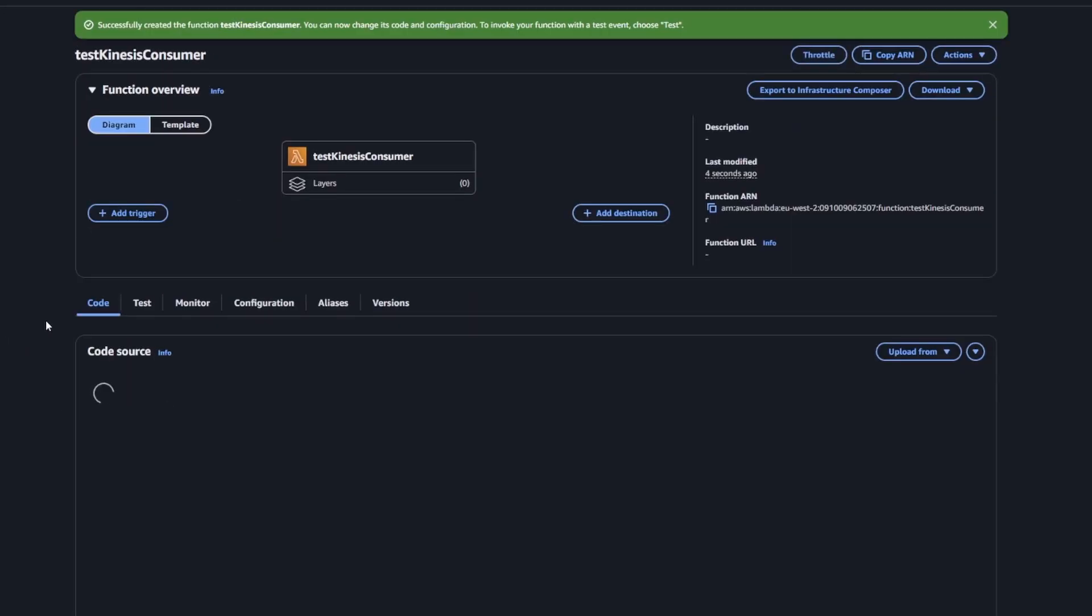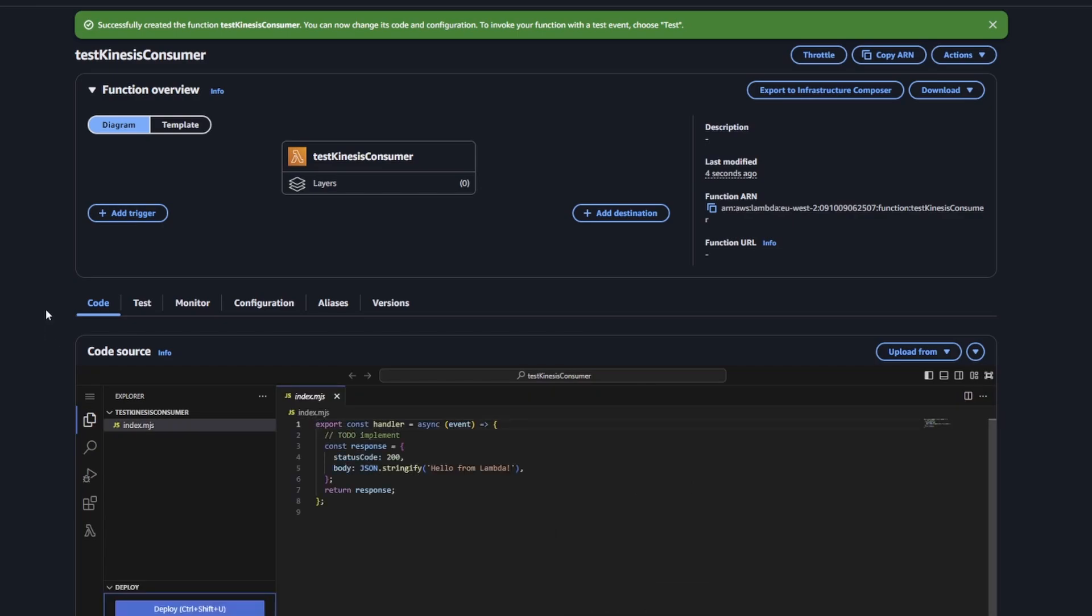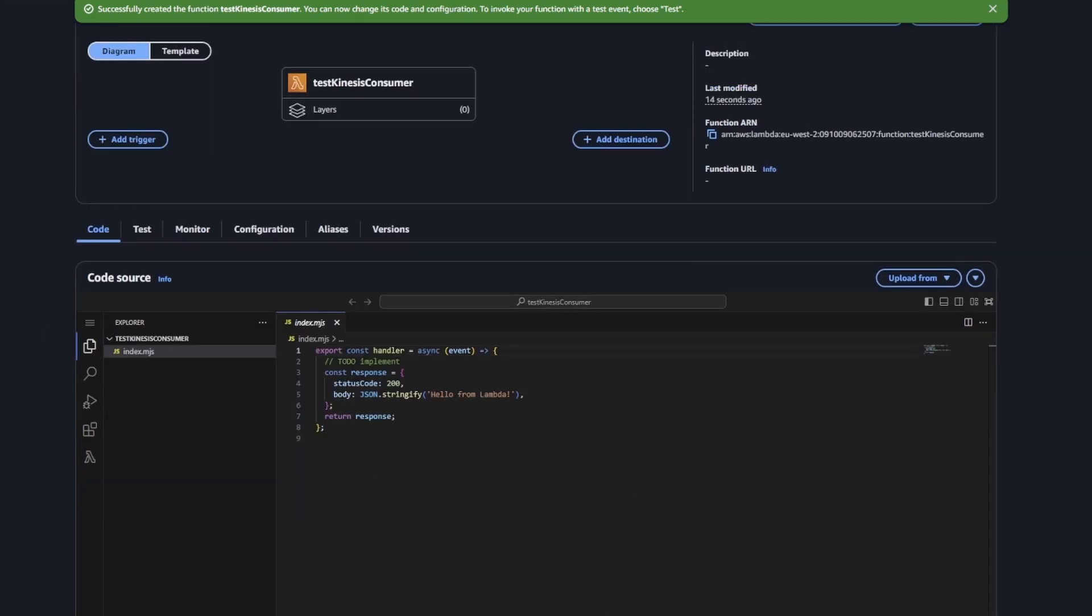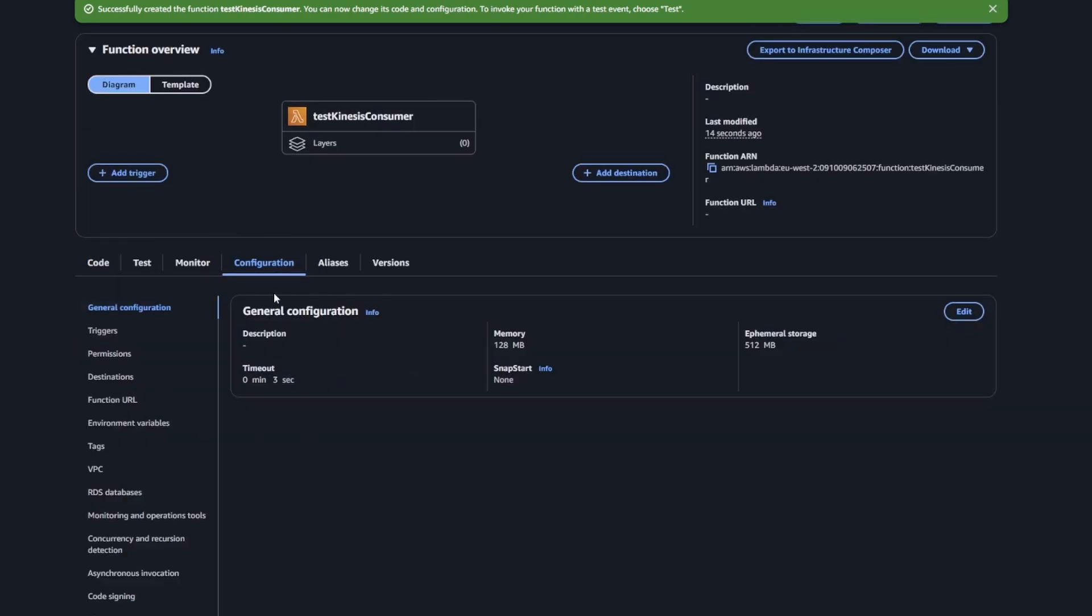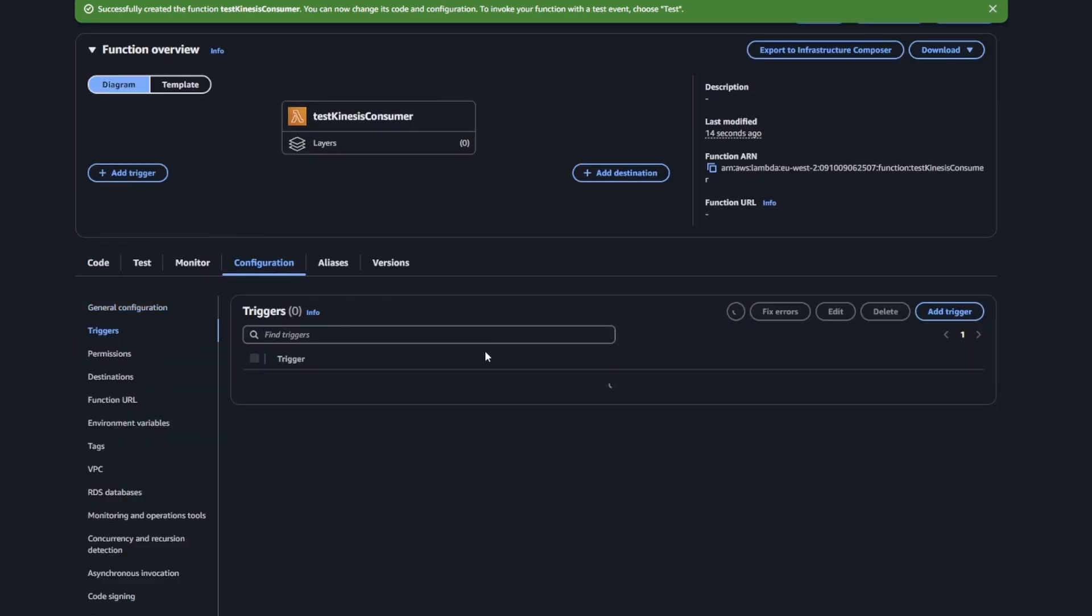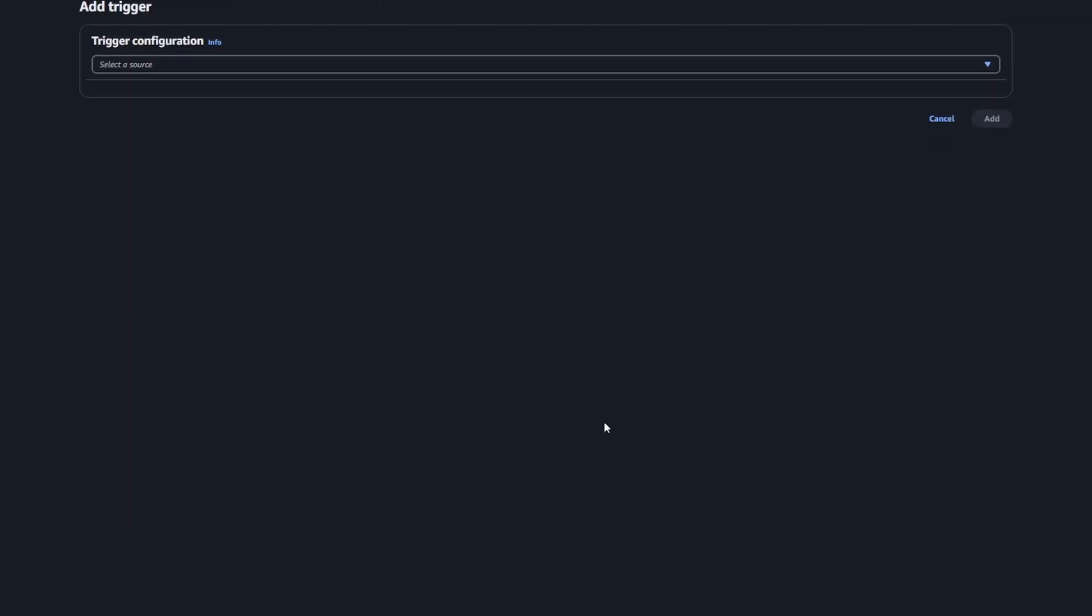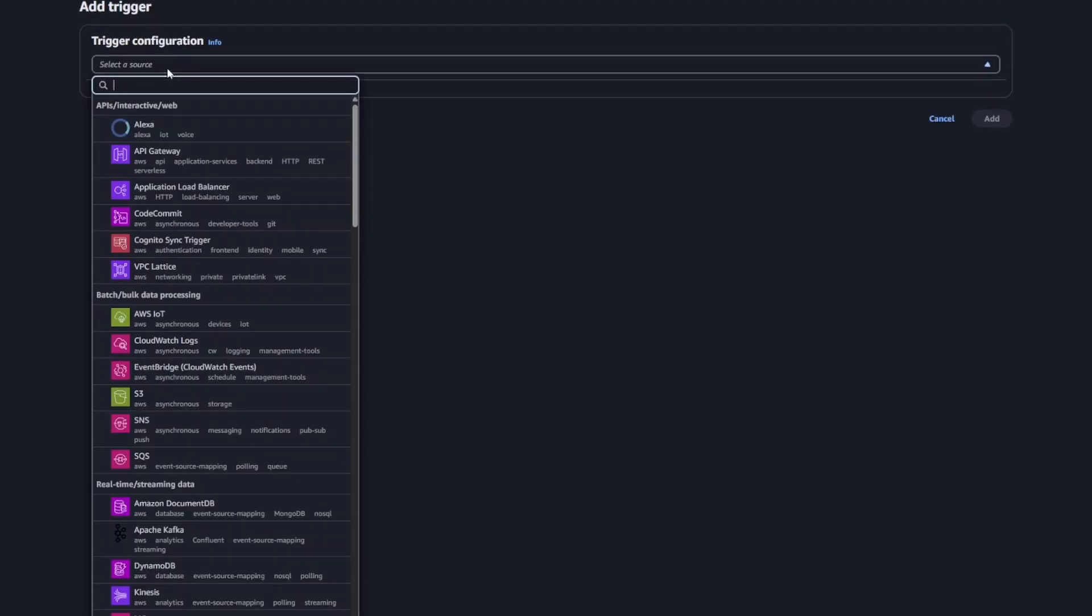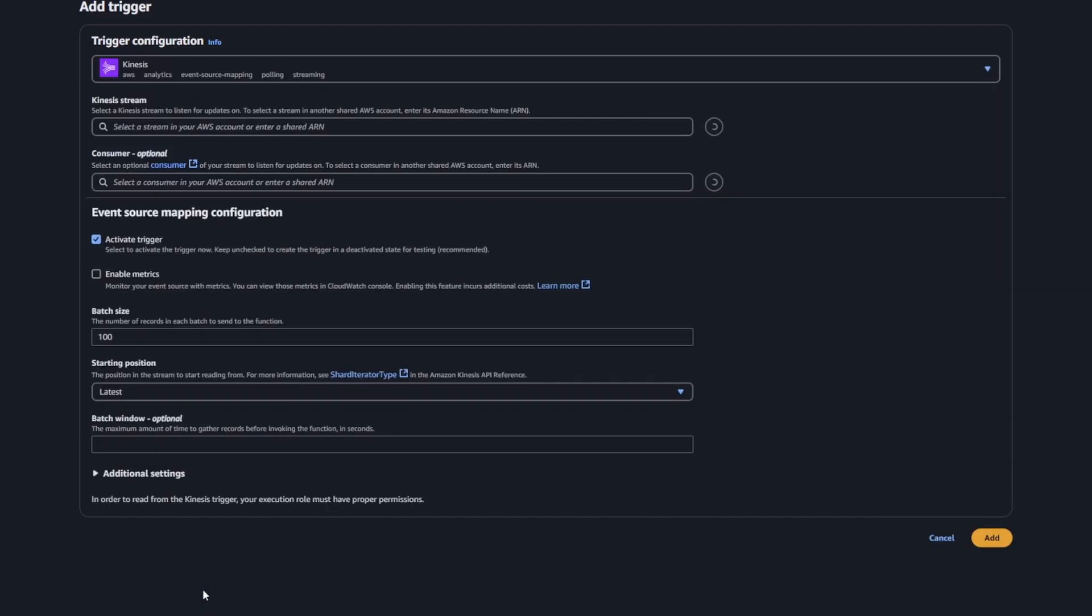Then we need to add Kinesis as a trigger. AWS allows you to trigger the invocation of the Lambda function using a lot of different services. If you look in configuration and then trigger, if you look for Kinesis and set it up, you're probably going to run into a little bit of an issue, which is a permissions issue.